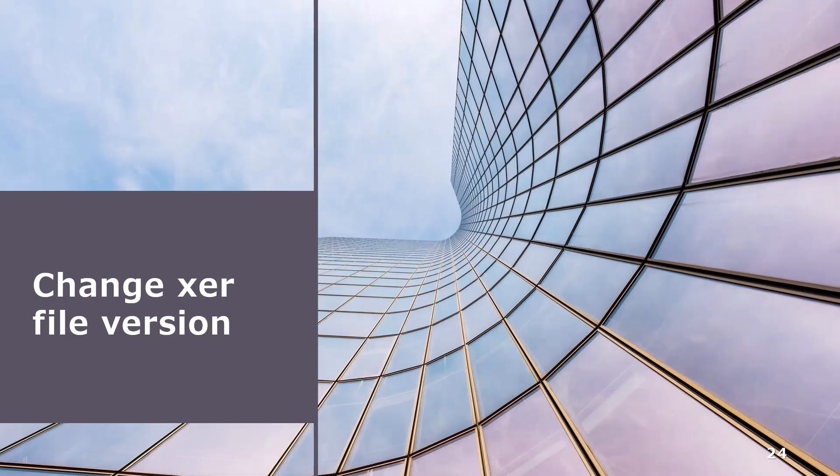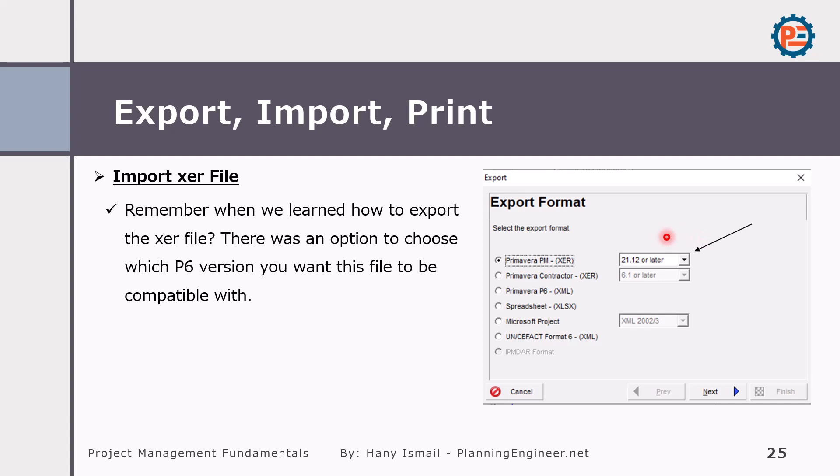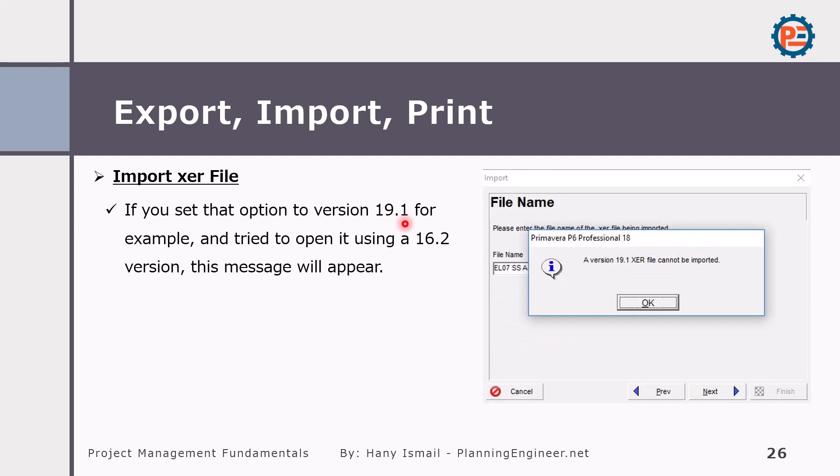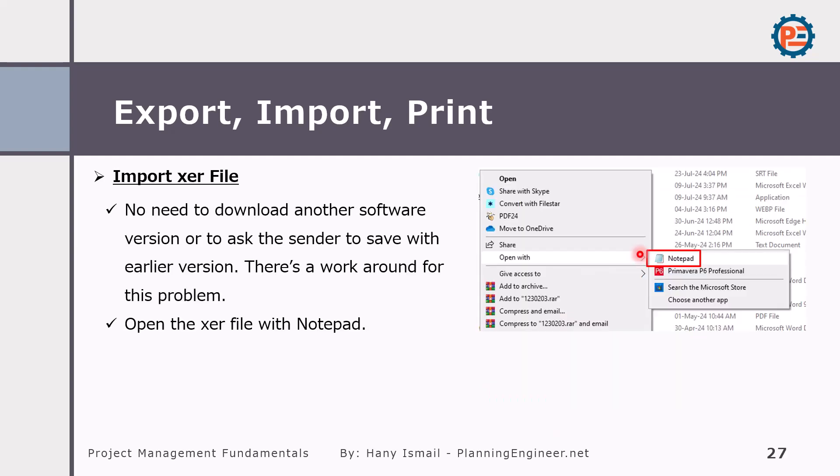Let's say you've received a version of a program that's not matching your Primavera P6 version. So we need to change the XER file version. Actually, this is a workaround. It means that this is not the correct way to do it, but if you have this situation, I have a solution for you. So as you remember, we talked about the version here. When you export, you need to have it in a proper way. But if you're trying to import a version with higher than your program version, you might see this message. So how to solve this one?